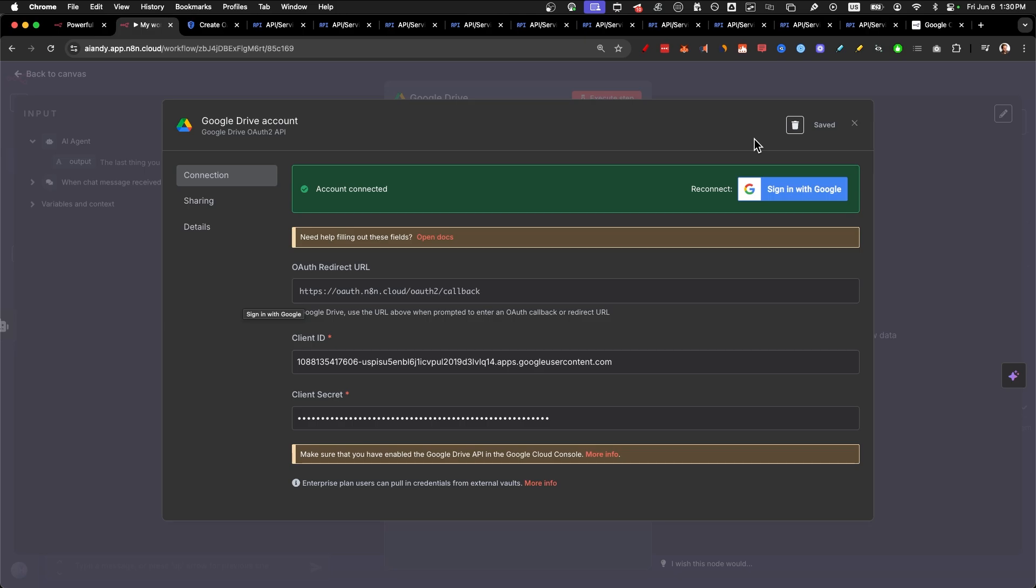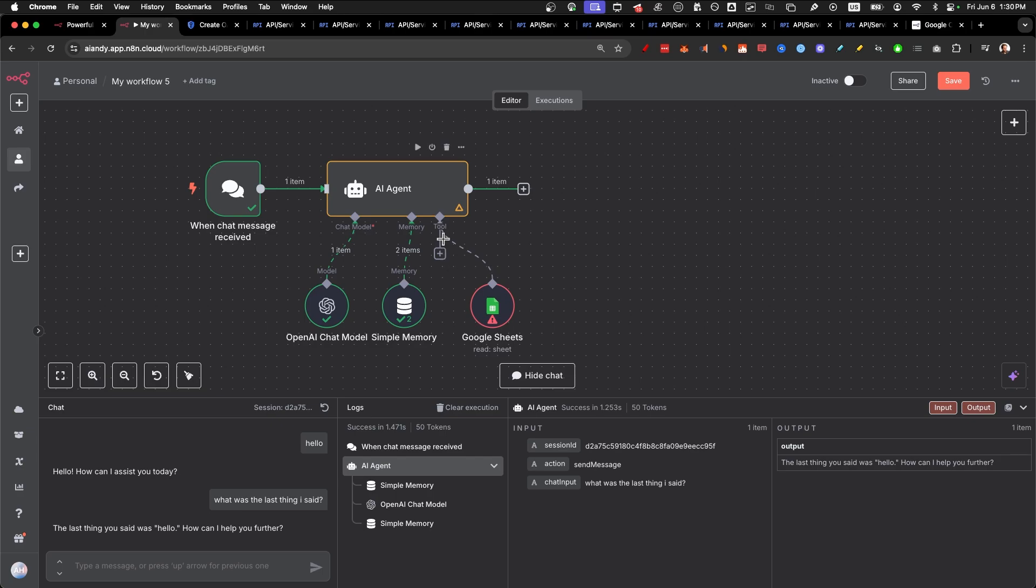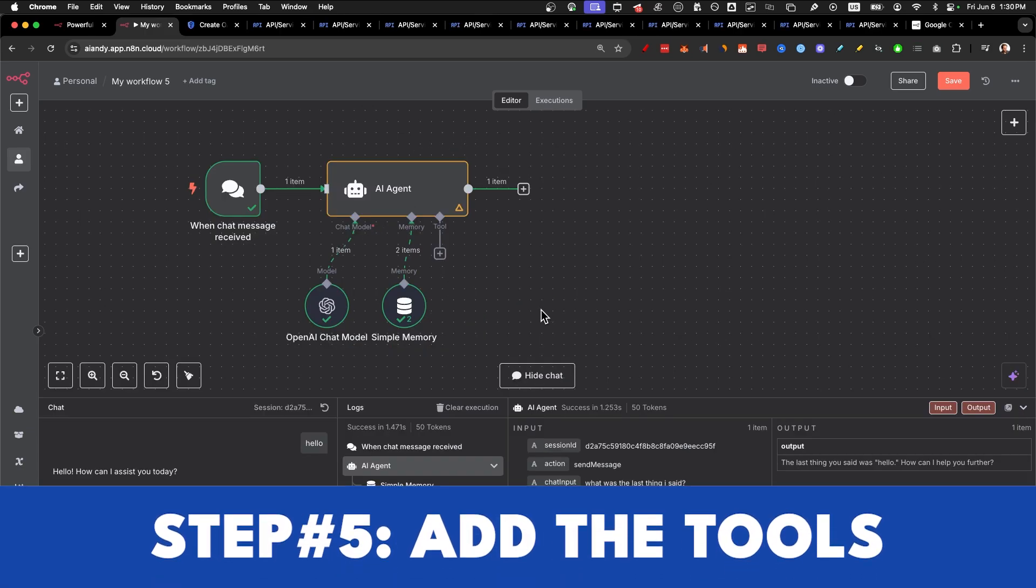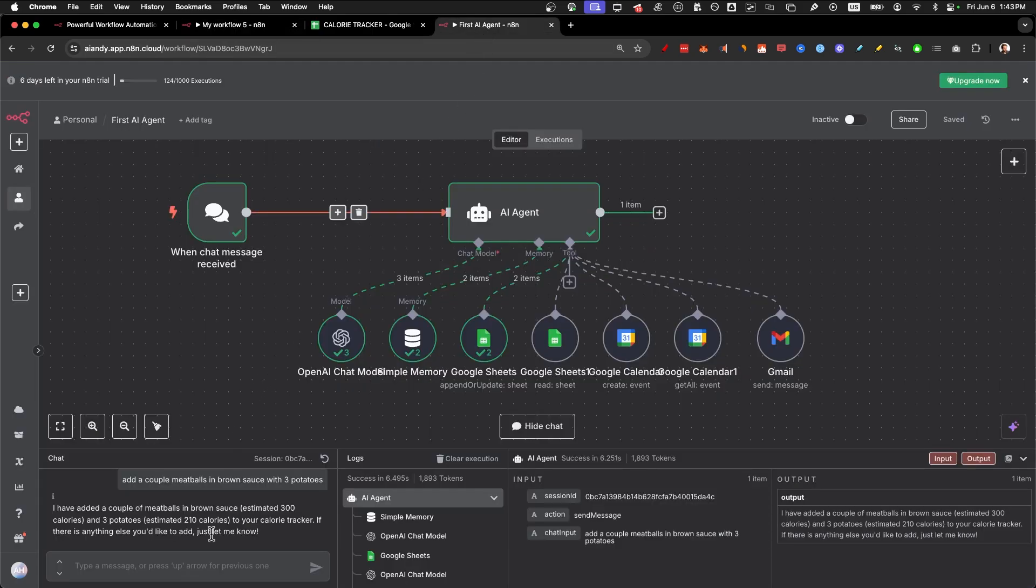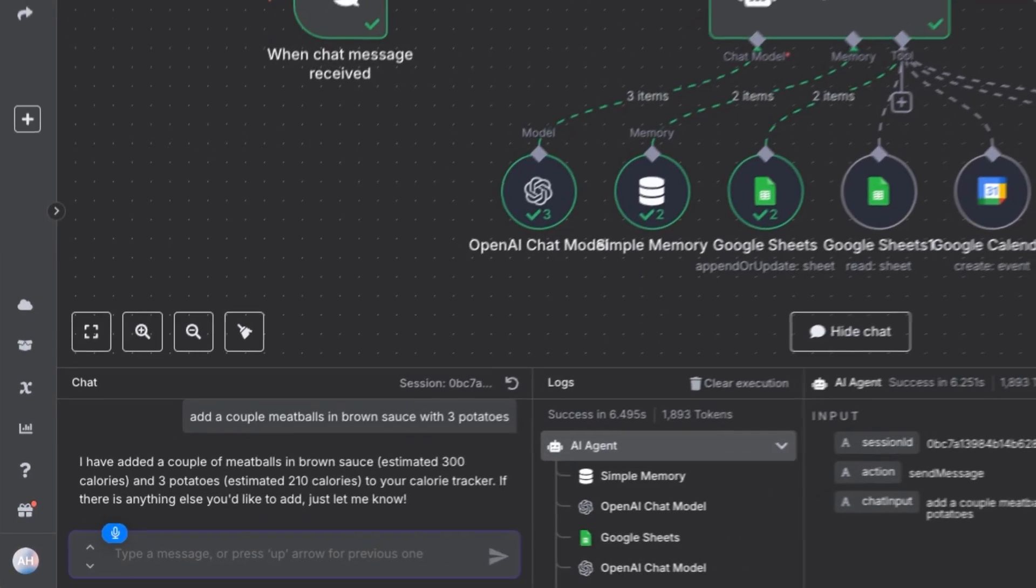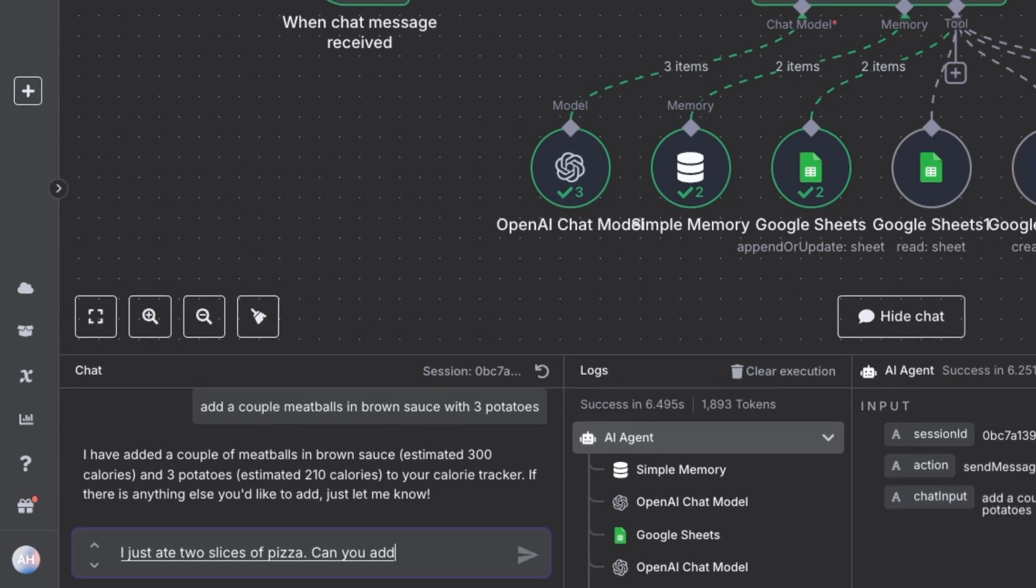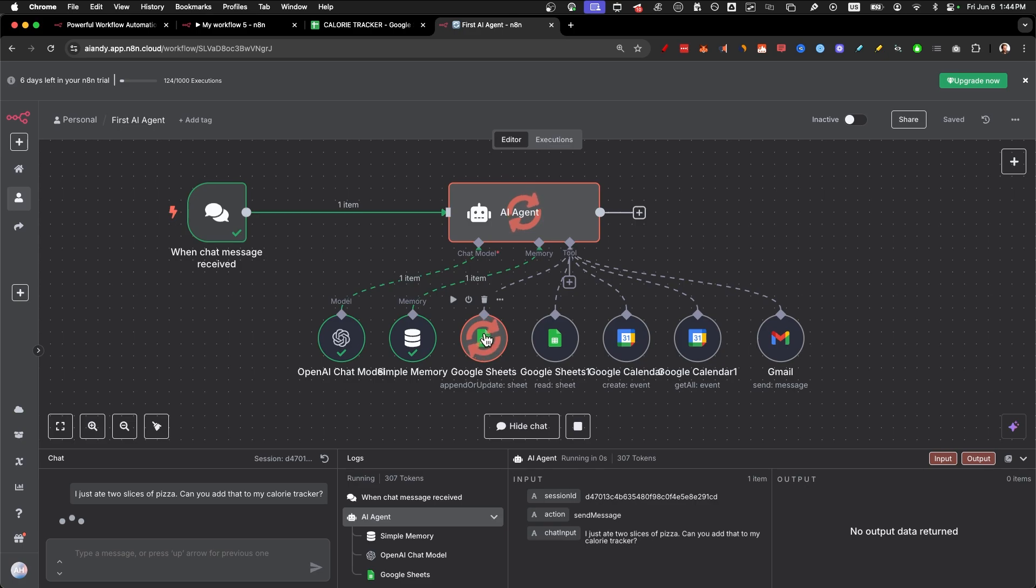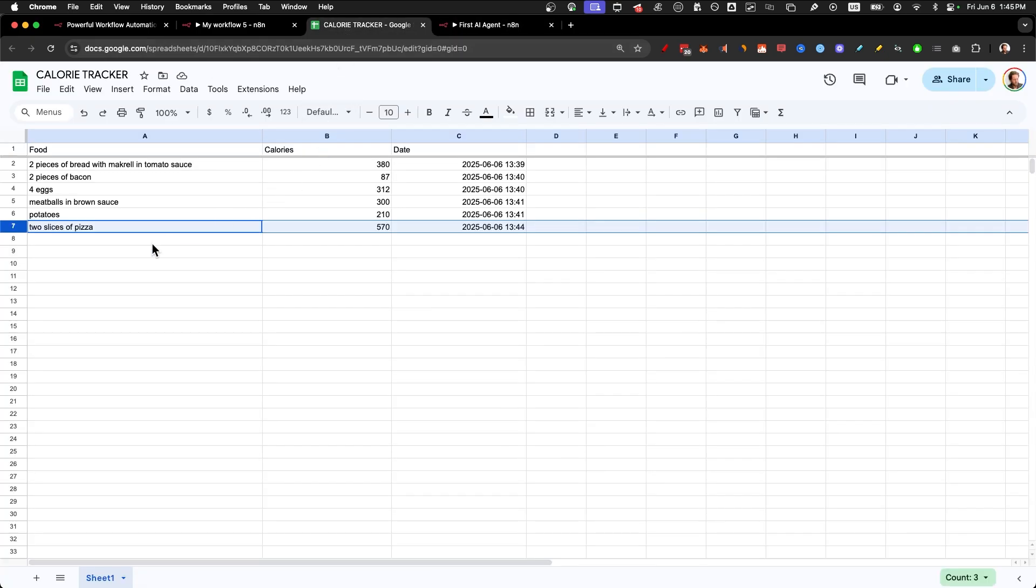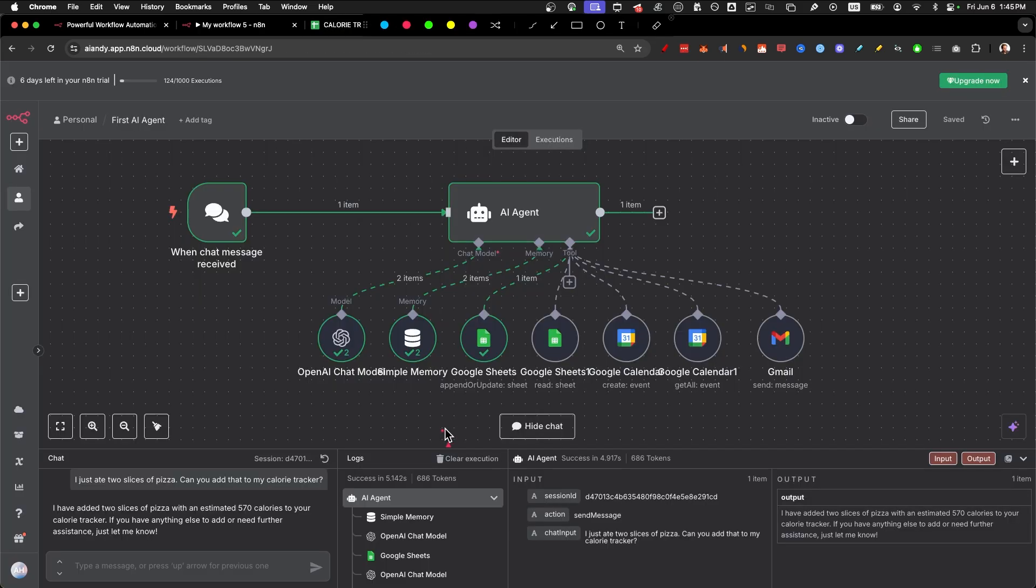If you missed any of that, just skip back in the video again. Now that everything is done, let's set up the actual tools for this AI agent. So let's go to step number five: add the tools. Click on this plus icon and add Google sheets. The example I want to show is to make a simple calorie tracker that if you say, I just ate two slices of pizza. Can you add that to my calorie tracker? If I send that, it's going to estimate how many calories it is with ChatGPT and then update it to Google sheets automatically.